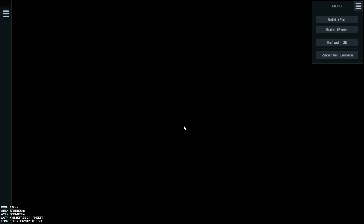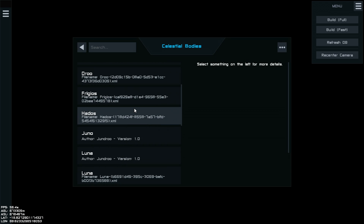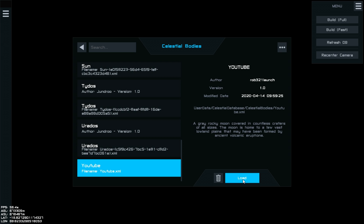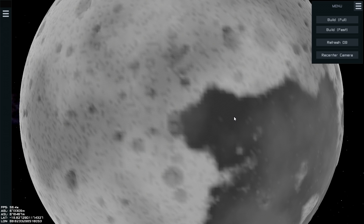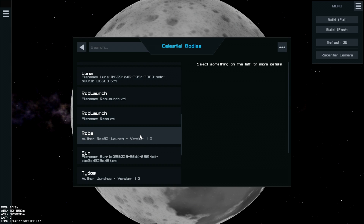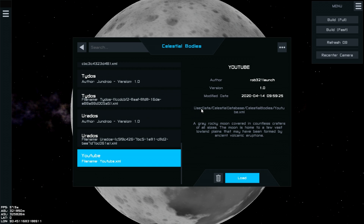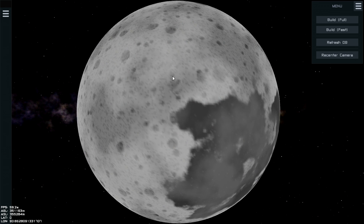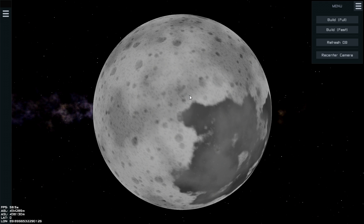I'll name it 'YouTube'. New celestial body created. Then go into 'Load Planet', find YouTube, and load that in. Notice when you load a planet here it tells you the location of the file - it's in User Data, Celestial Database, Celestial Bodies, and then it's 'YouTube'. I'll take you now to the XML editor, which I'm using Visual Studio.